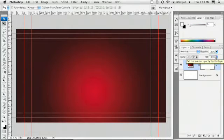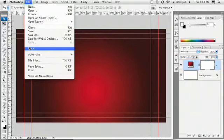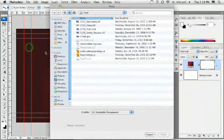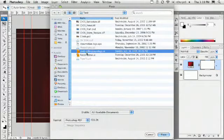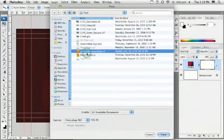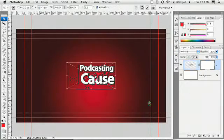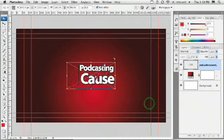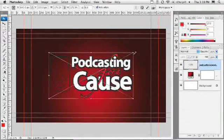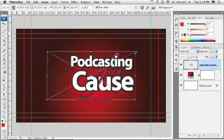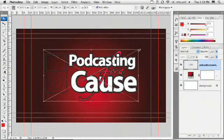Next, we're going to place the logo in. So I'll choose File, Place. Grab a logo, and click Place, and let that come in. That's working pretty well.